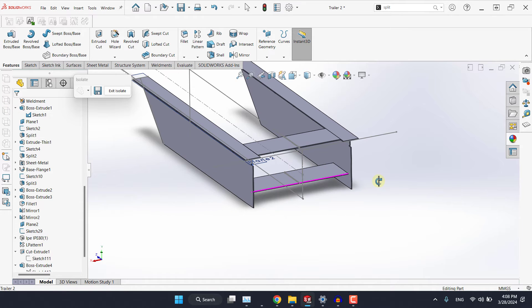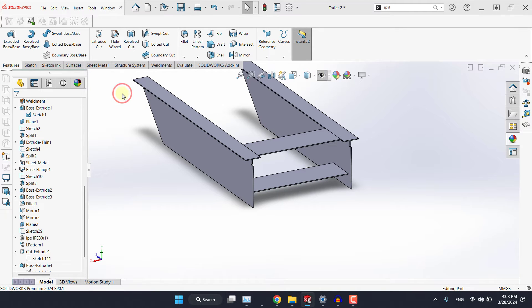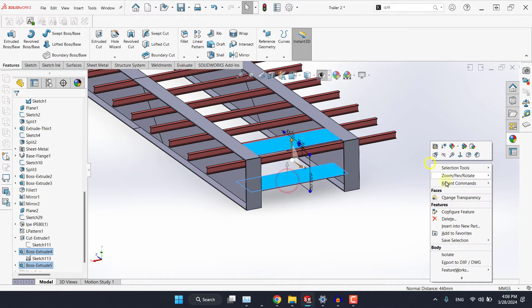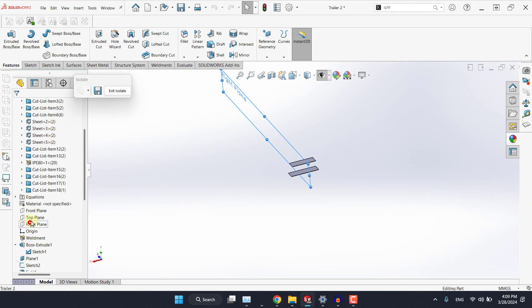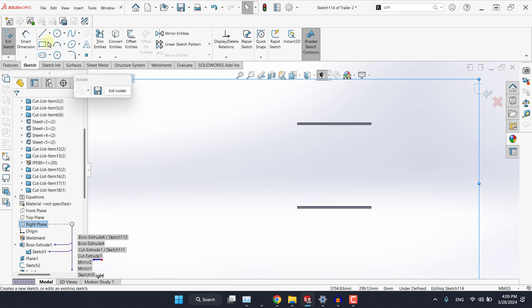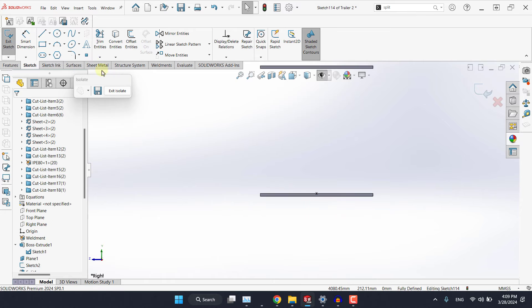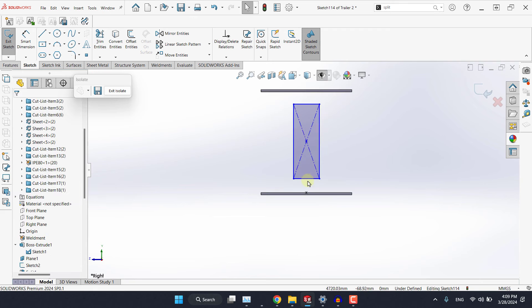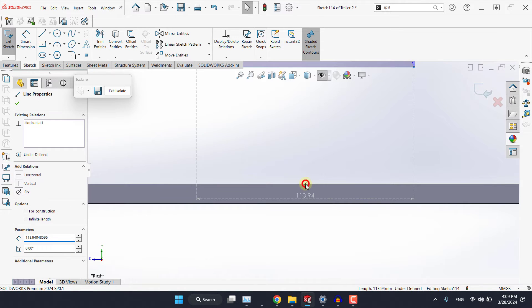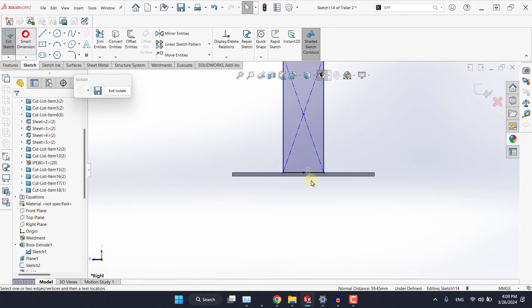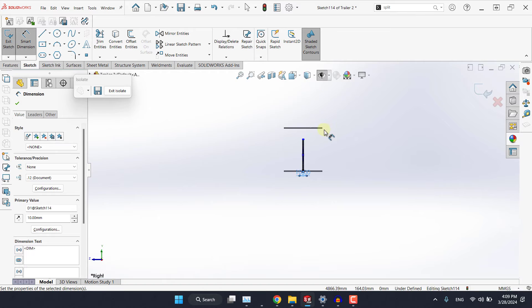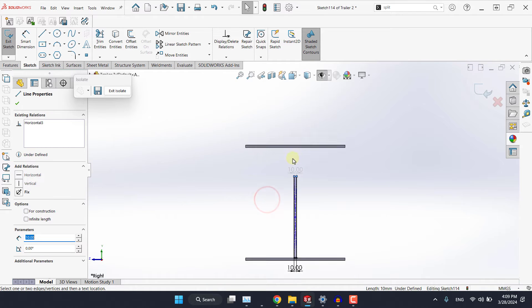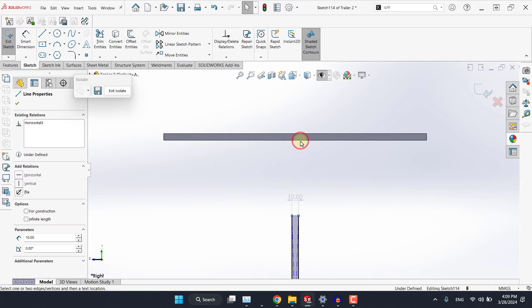Now the last part is the web. I will exit the isolate and this time I will only keep these two bodies isolated. Let's pick the right plane and here I will just place a point in the middle. I will snap to the midpoint and center rectangle, draw it randomly for now. Now select this line with this point and make it midpoint. Set this to 10 millimeters and now I want this line to be coincident with this edge.